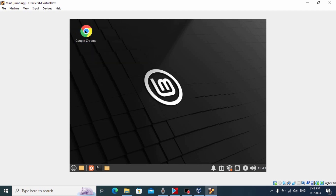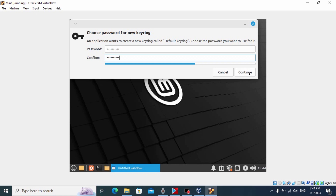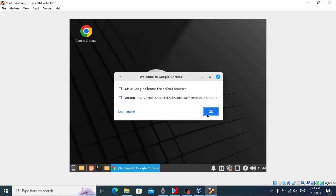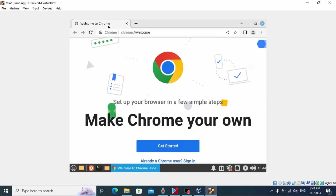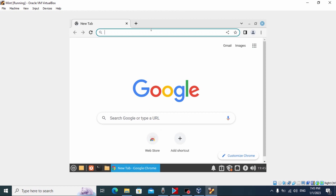Let's run it — double-click. One interesting thing: it asked me to create a keyring password. It's nothing complicated. Uncheck those options and click OK. Now I can use Google Chrome browser. Let's close the browser and open it again to see if the password prompt appears — it doesn't this time. Google Chrome browser works fine.